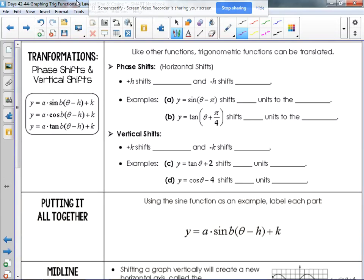We call these transformations phase shifts and vertical shifts. You'll see three examples of equations with a bit more going on. We've dealt with the 'a' — the amplitude — and the 'b' which affects the period. But look at what else they have: a minus h and a plus k.